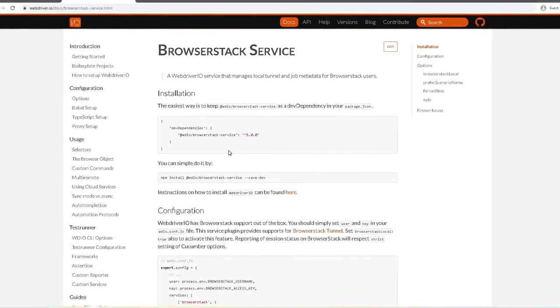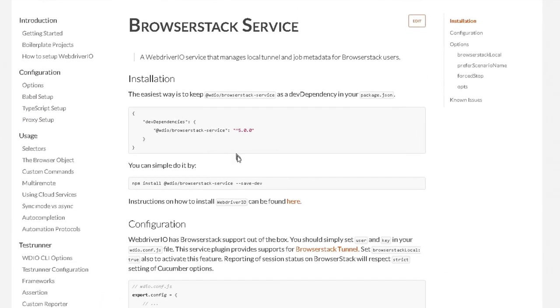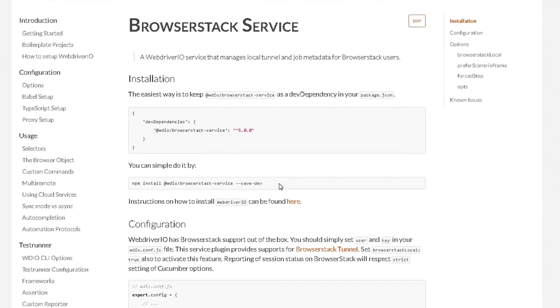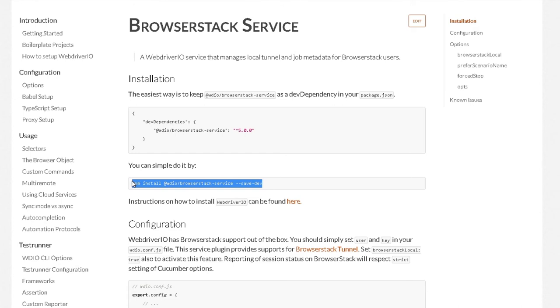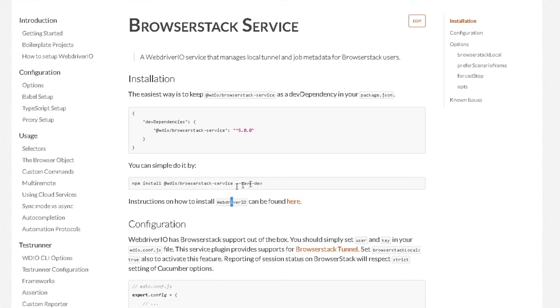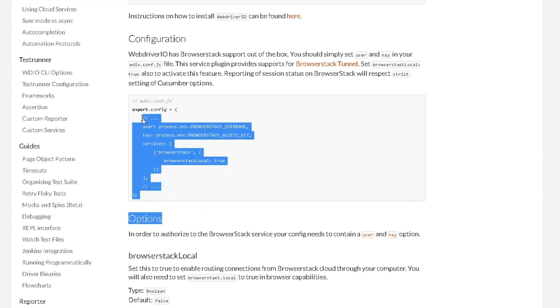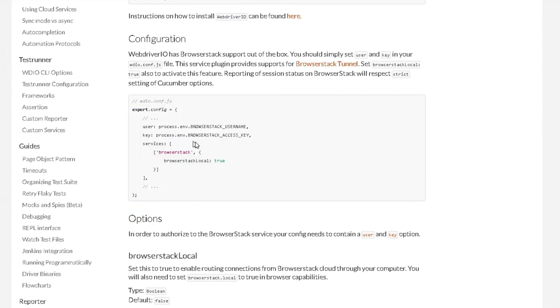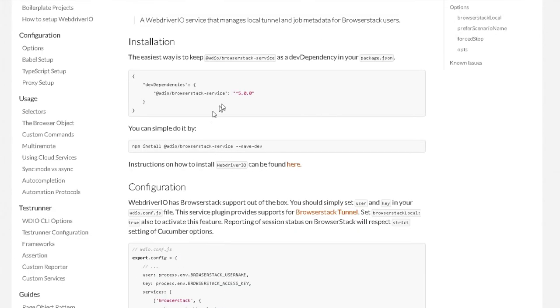What we need to do is, just like any other services we have installed, we have to install this BrowserStack service. We can do that by doing npm install and then putting in WDIO BrowserStack service. We'll install that and after that we just have to do a little bit of configuration and then we can start running a test in BrowserStack. So let's do that.